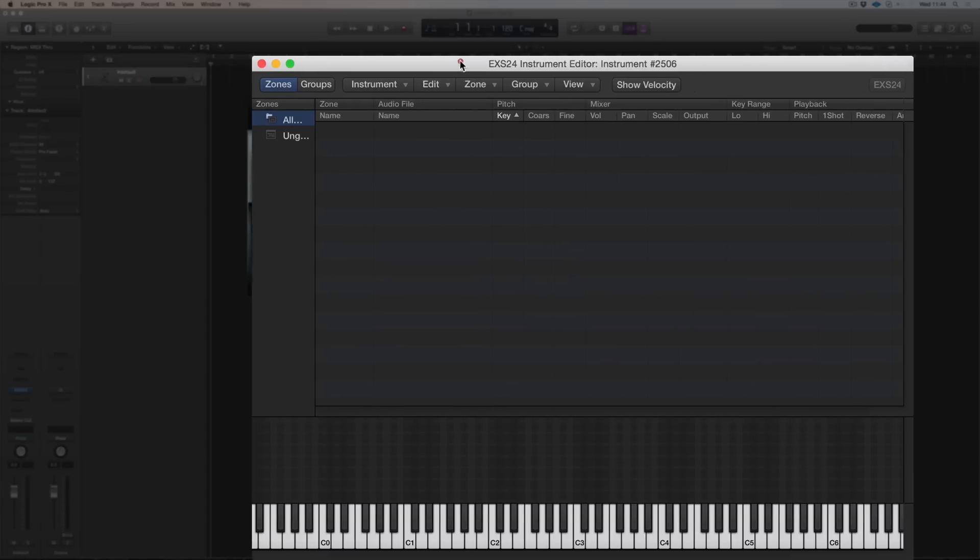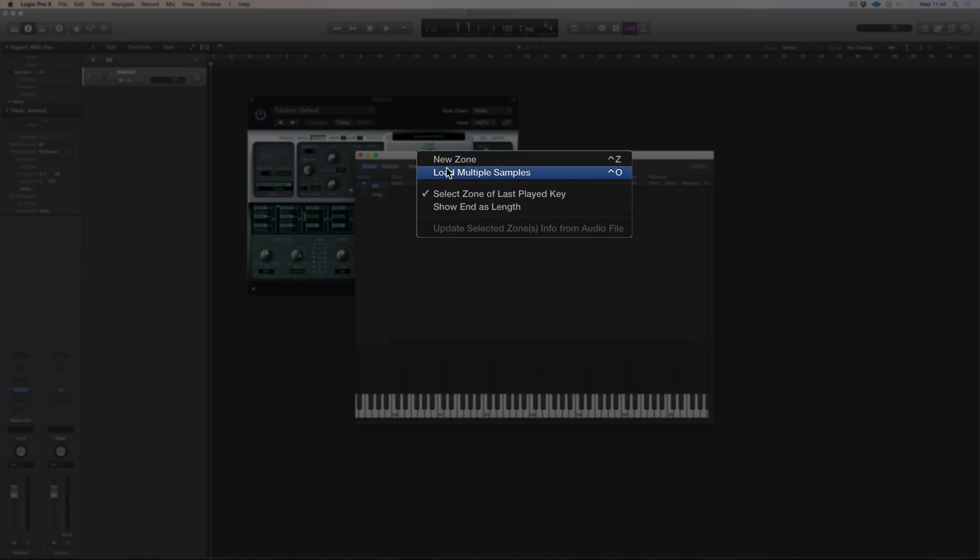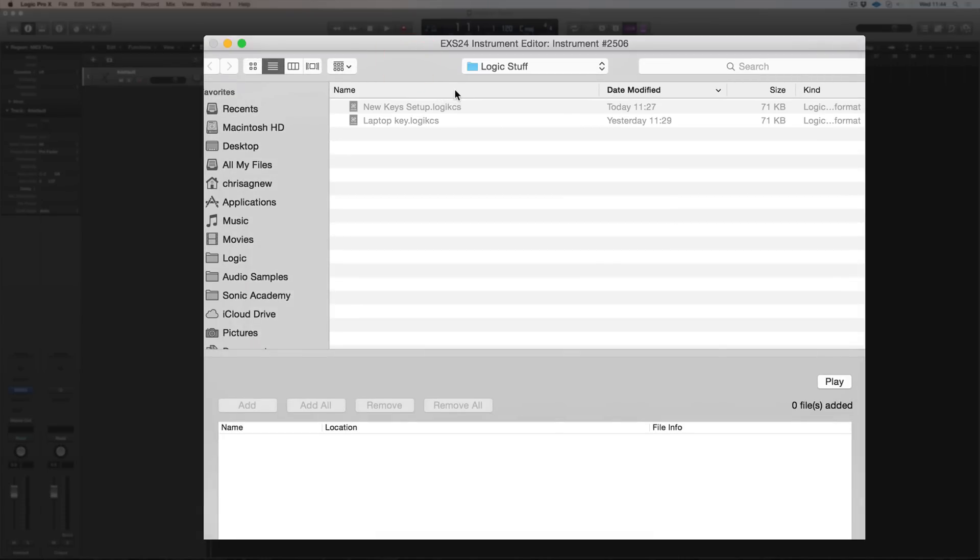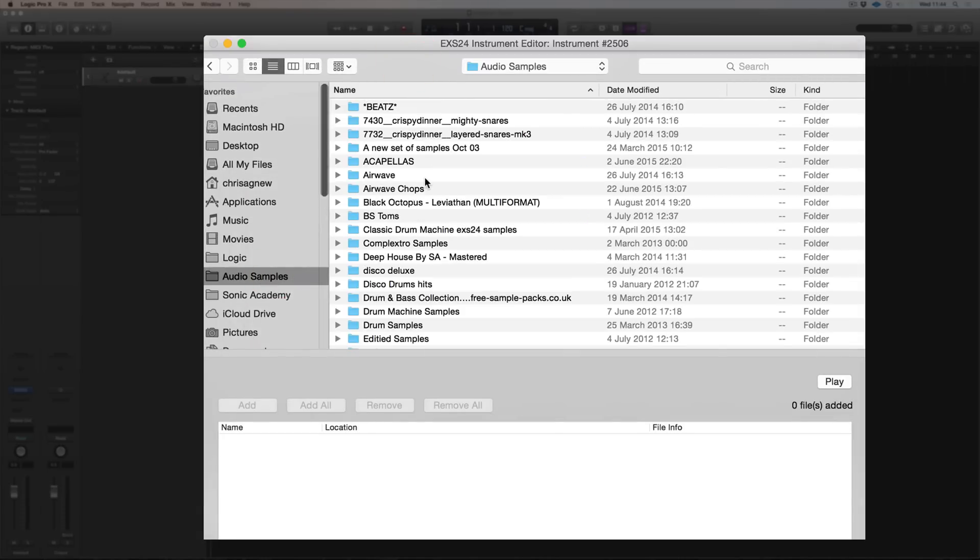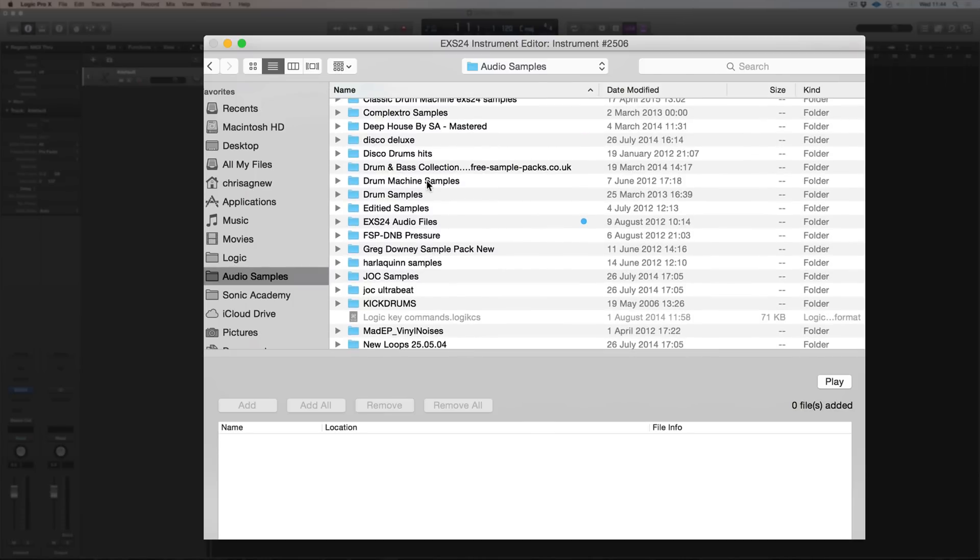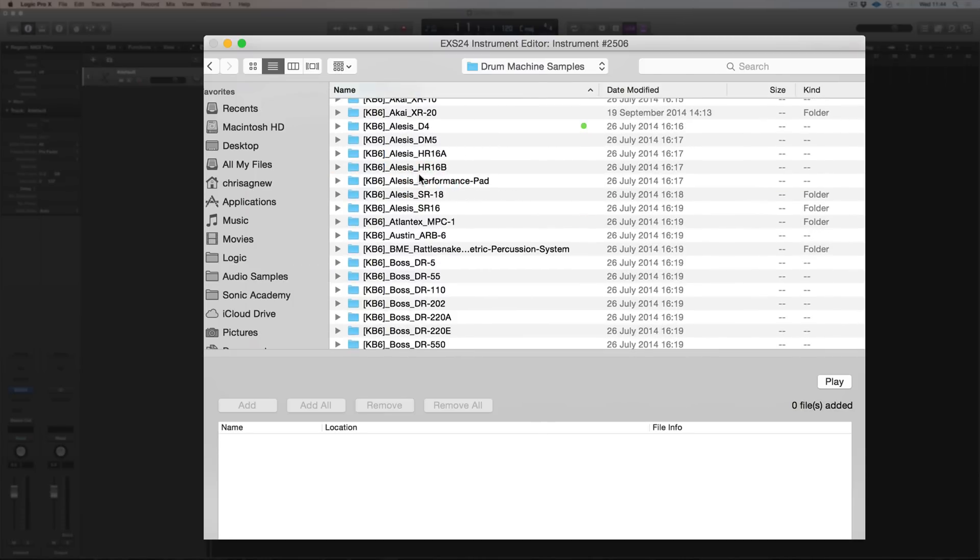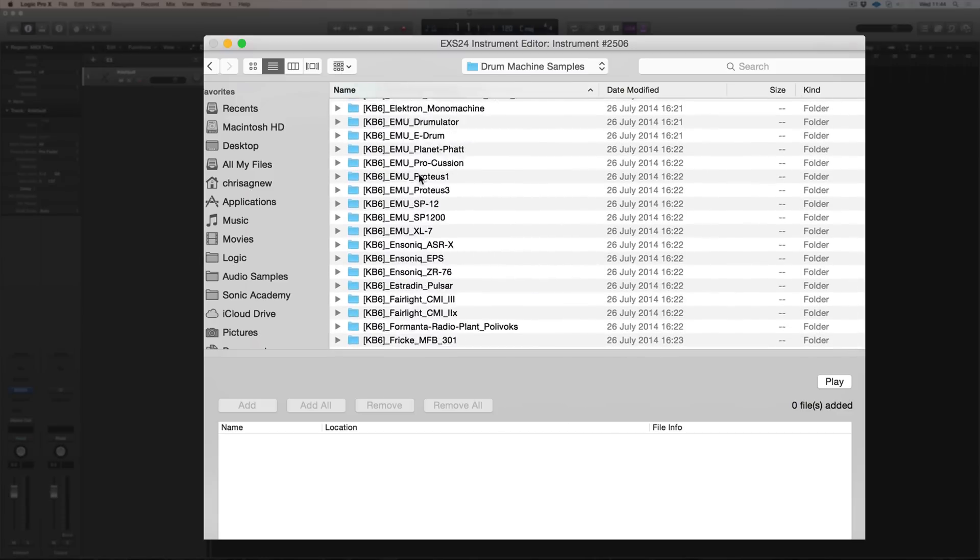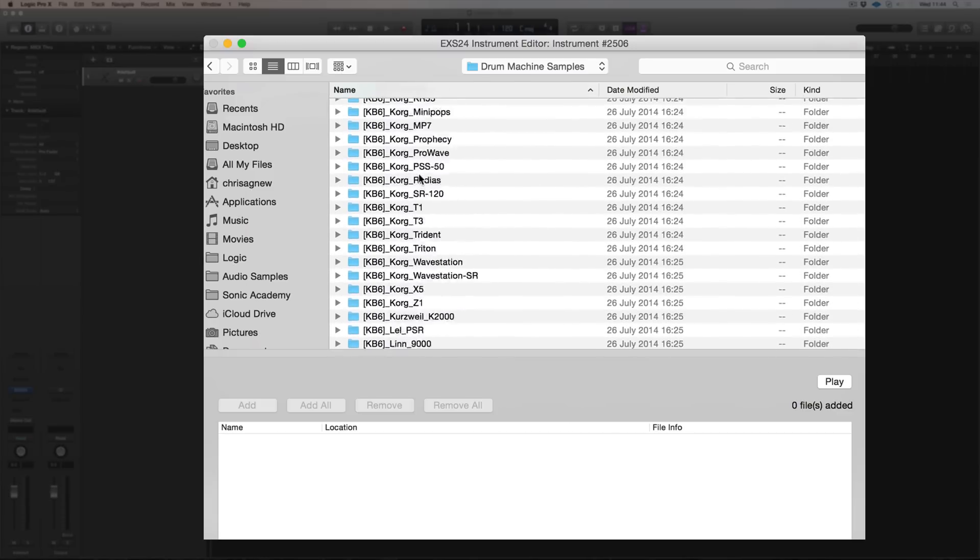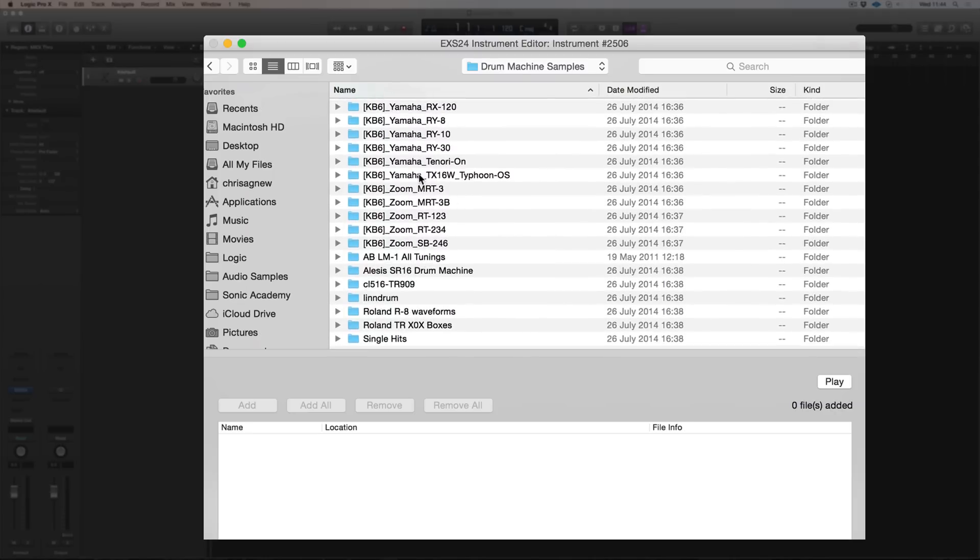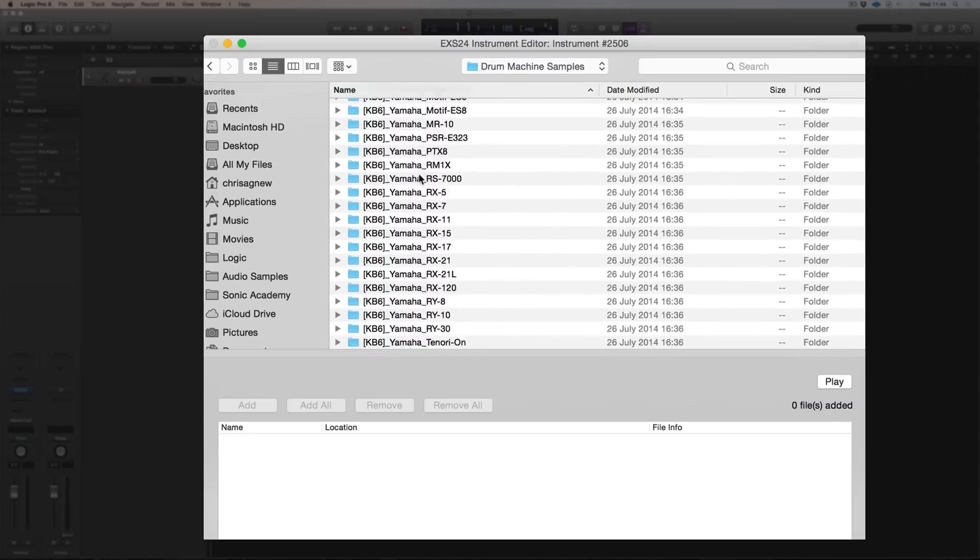So we've now created a new instrument. And we're going to load multiple samples to this instrument and it's asking me where do you want to load them. I'm going to navigate to my audio samples and here I've got drum machine samples.